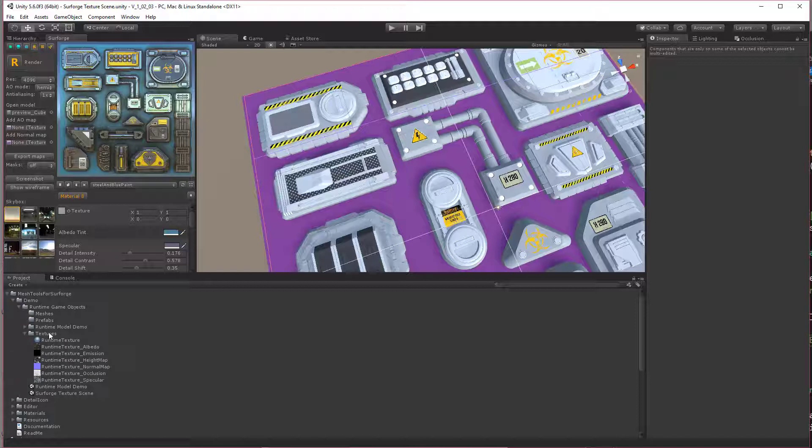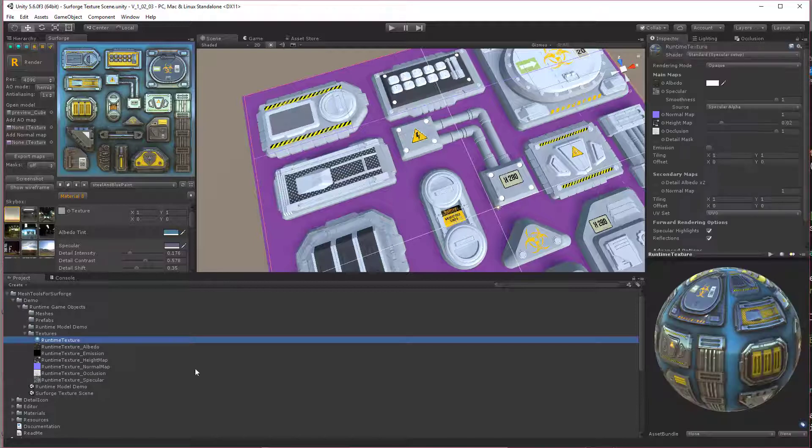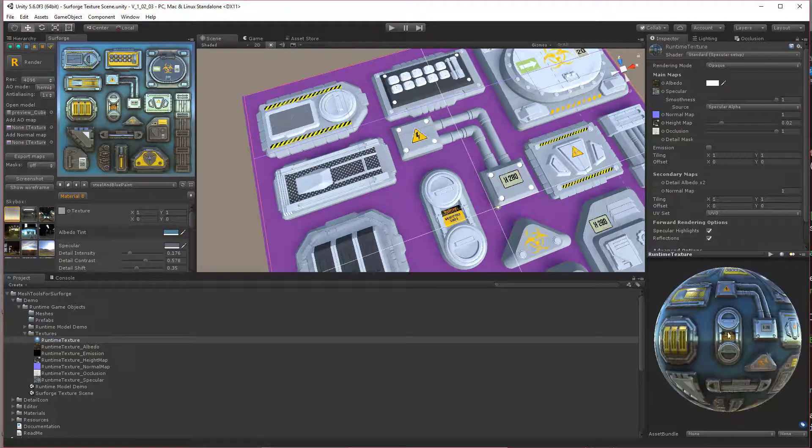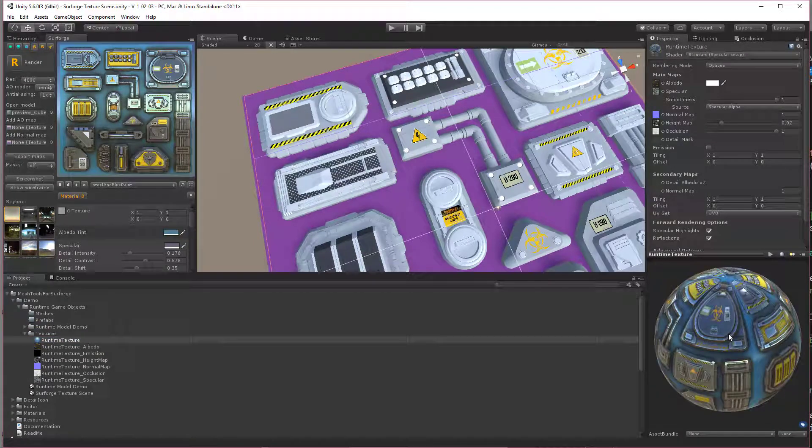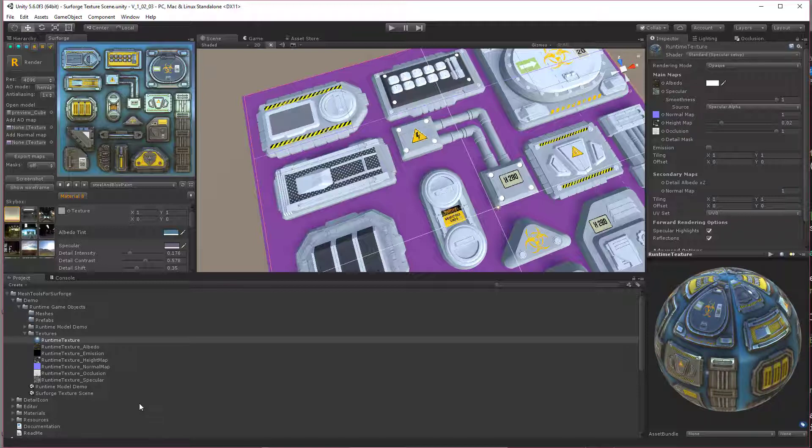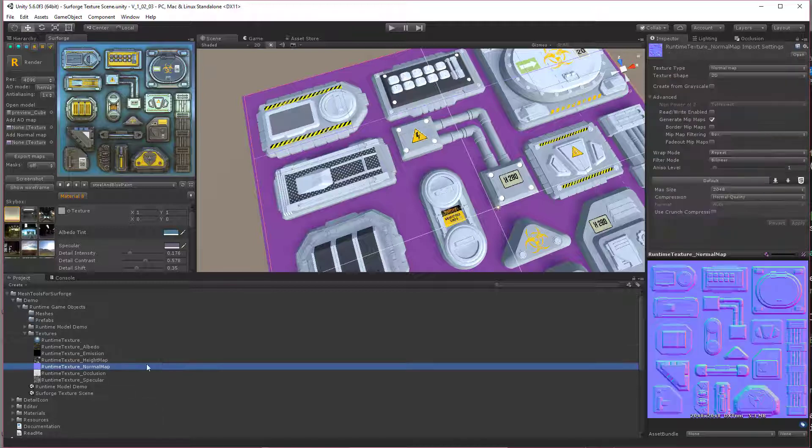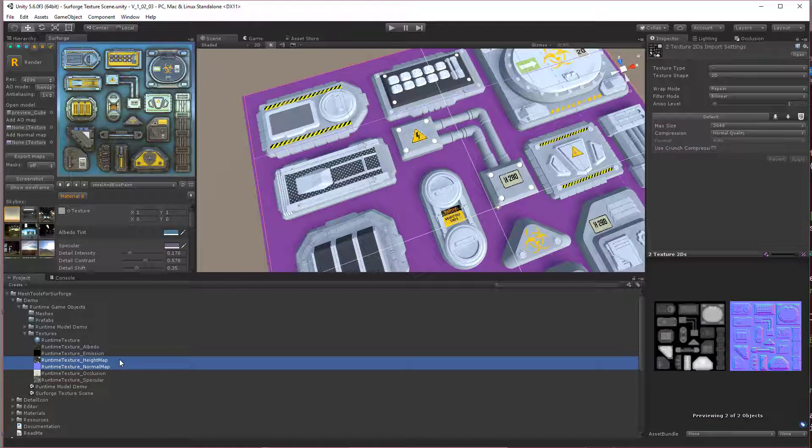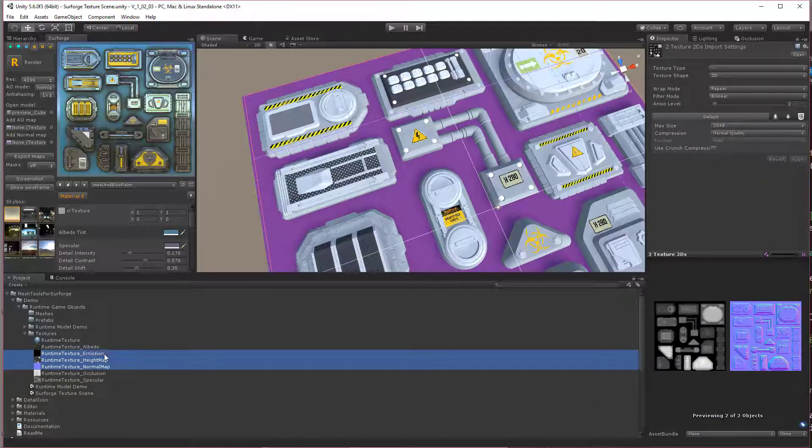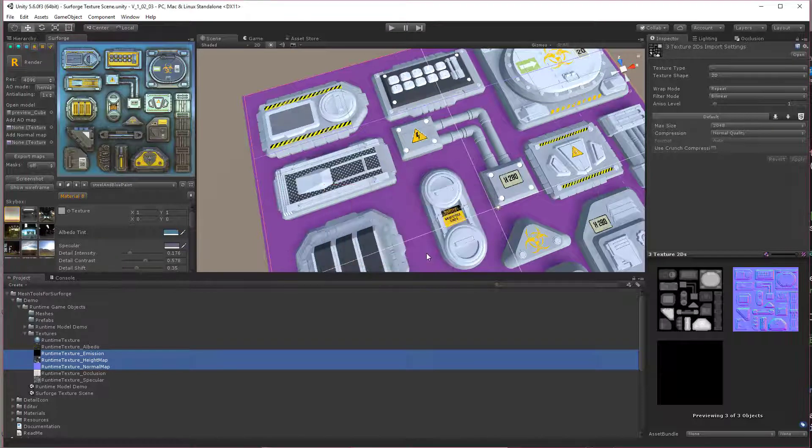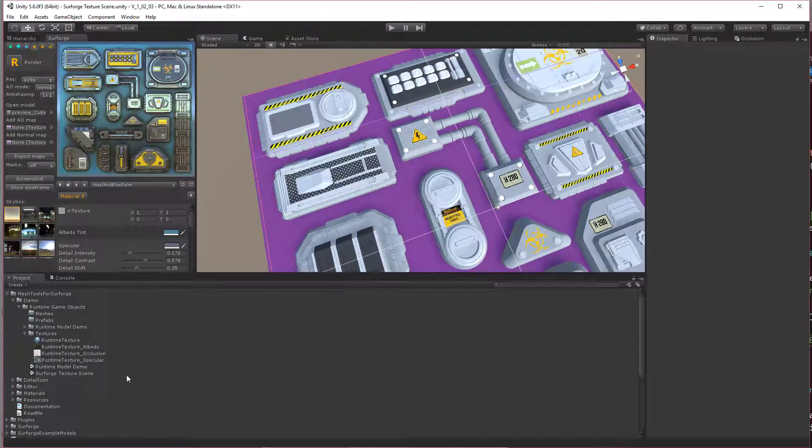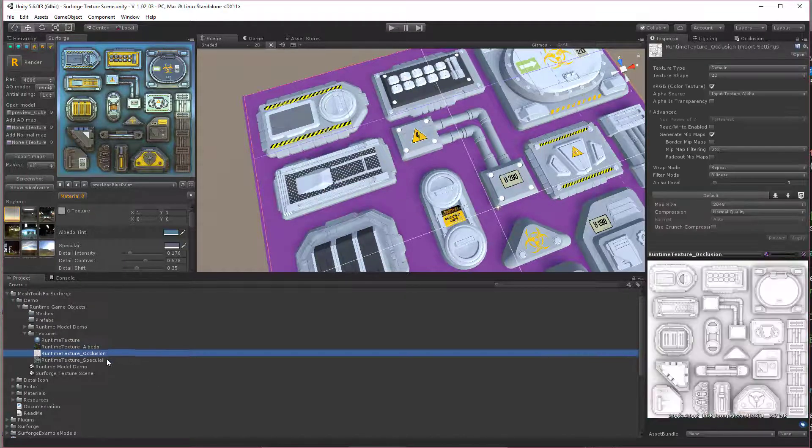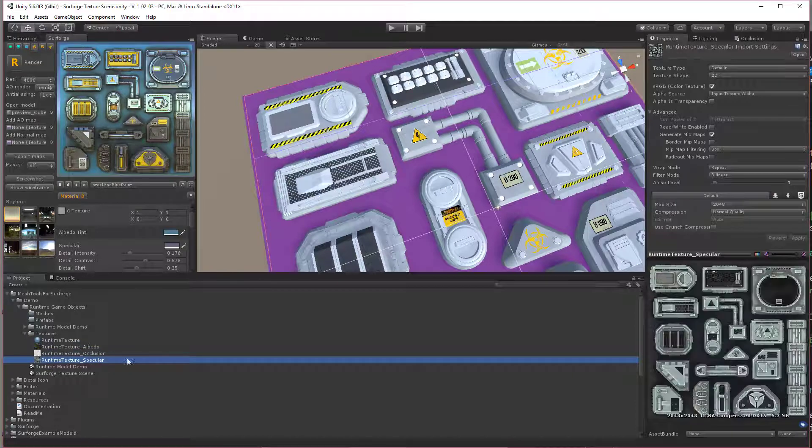Okay, so here's our runtime texture. Now there's a few features in here we don't need. We don't need the normal map or the height map. And I didn't use any emission, you can, but I didn't use any. So I'm going to delete the emission. So the only three textures we needed are the albedo, the occlusion, and the specular.